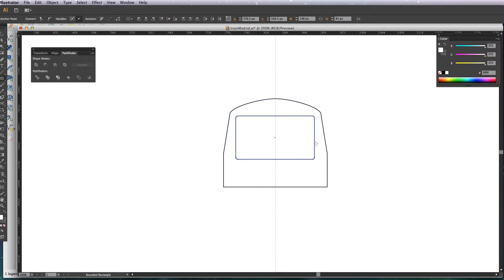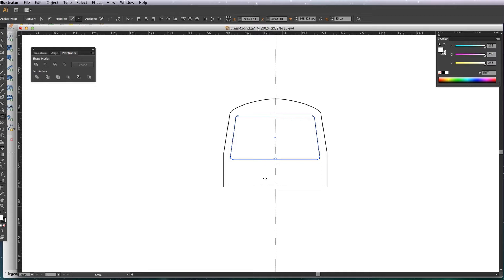I'm just going to scale them up so that the angles match the side of the train like so. And now I just want to create two windows instead of having one.